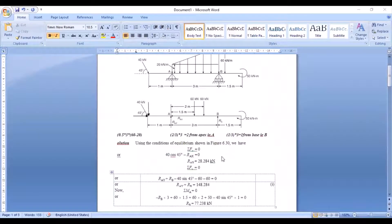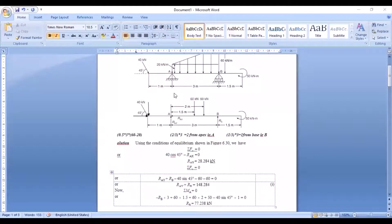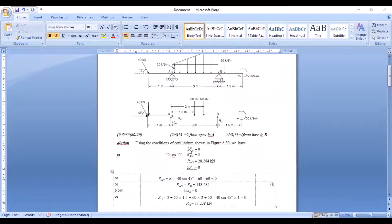Our free body diagram is now ready. We can proceed with applying the equations of equilibrium. We can apply all three equations because we have vertical forces, horizontal forces, and moments acting on the free body diagram. Let us first apply ΣFx = 0, resolving all forces in the horizontal direction.